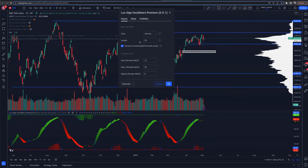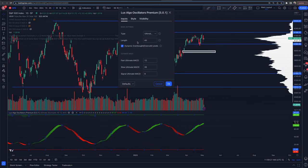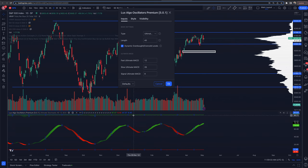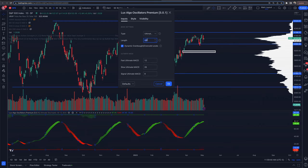I recommend making the length setting as smooth and useful as possible for the timeframe you're evaluating. You don't want it too smooth — if you go to 40, the oscillations become too large and you can't take much action. 30 could be an area to look at, and I personally like 20. That's just me.